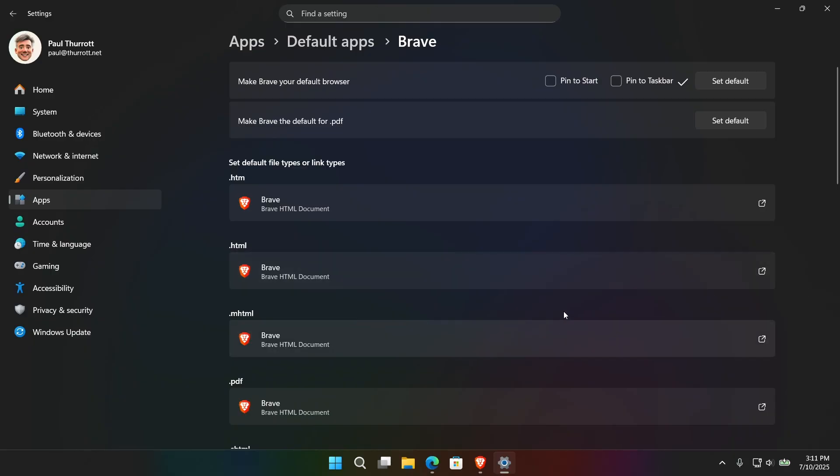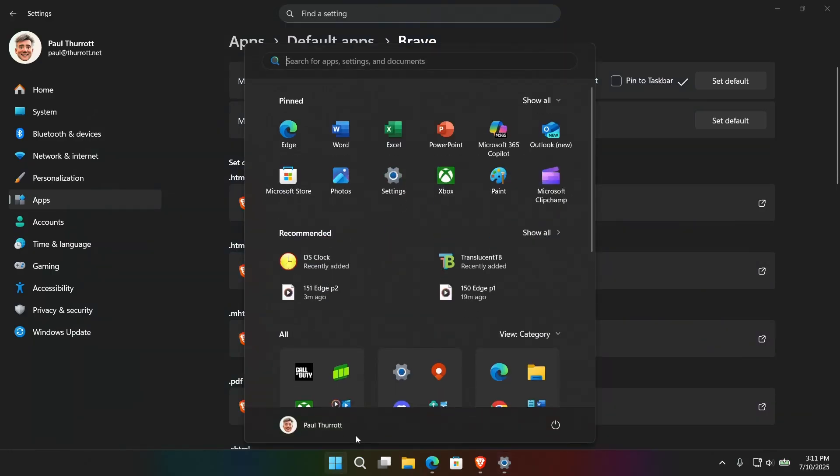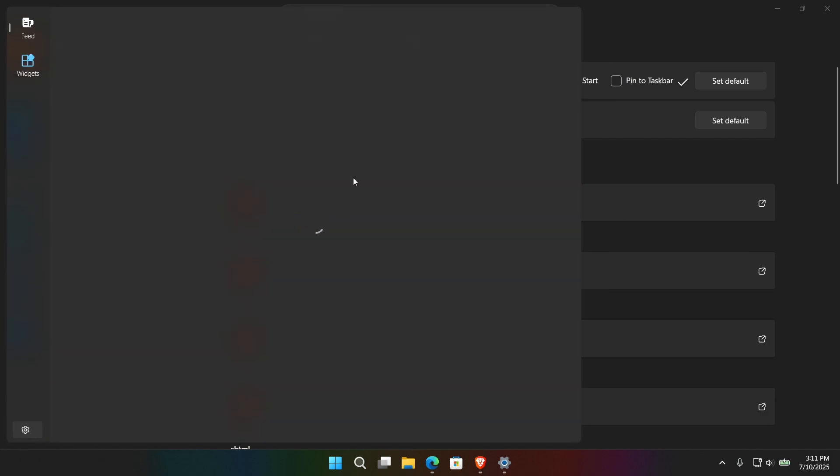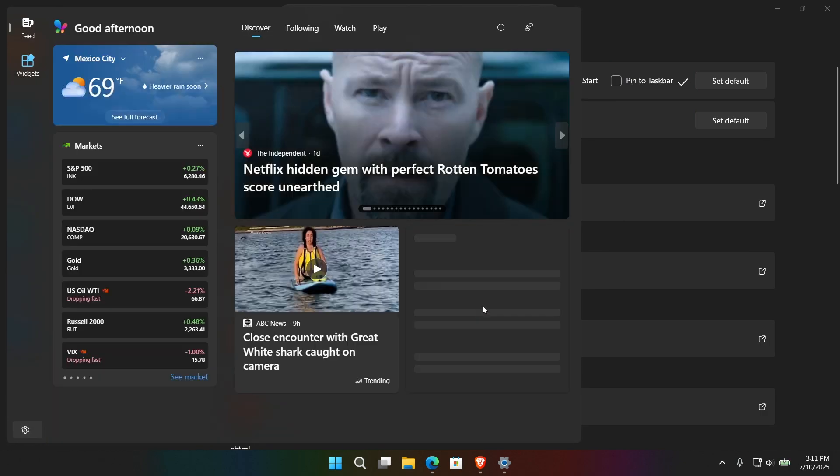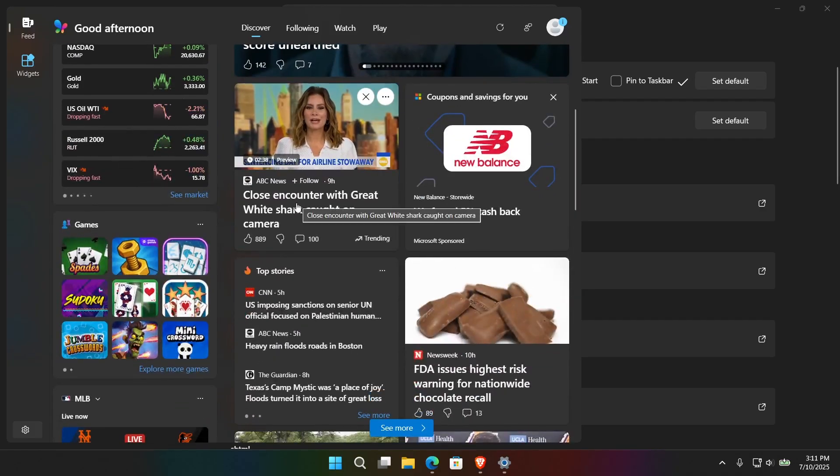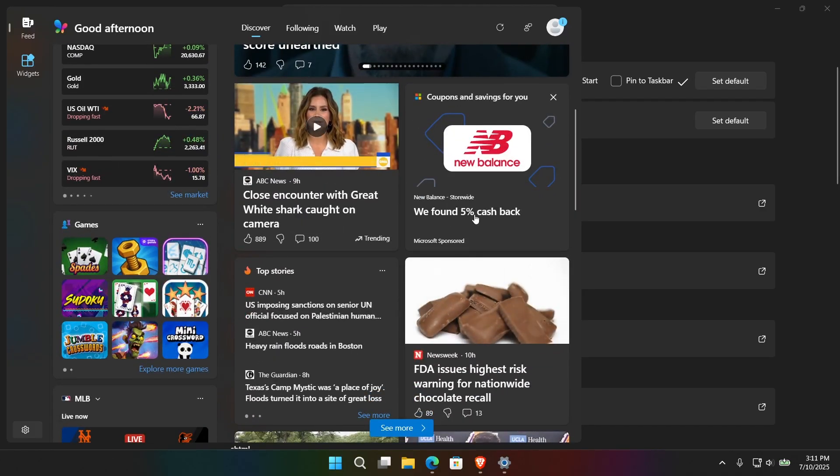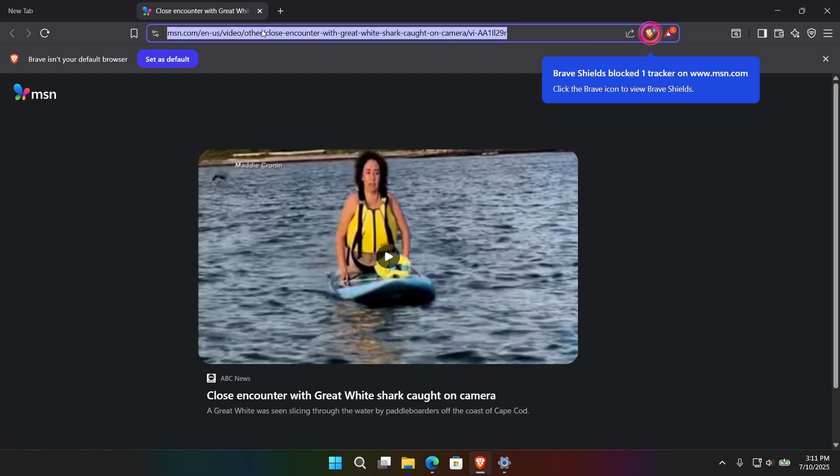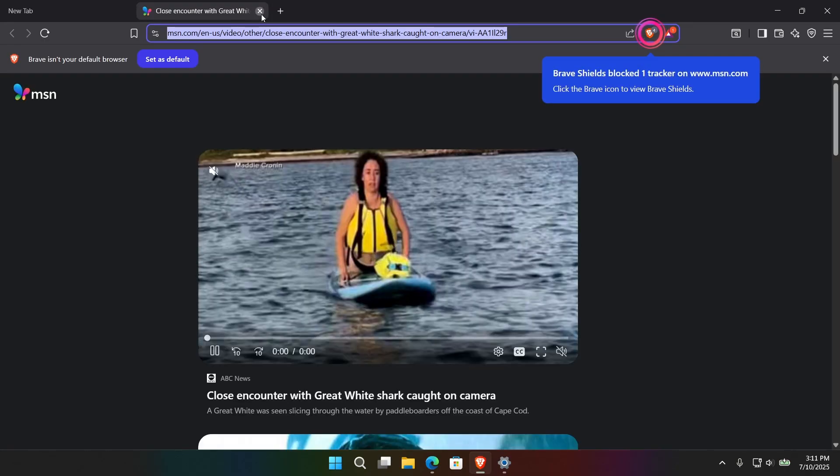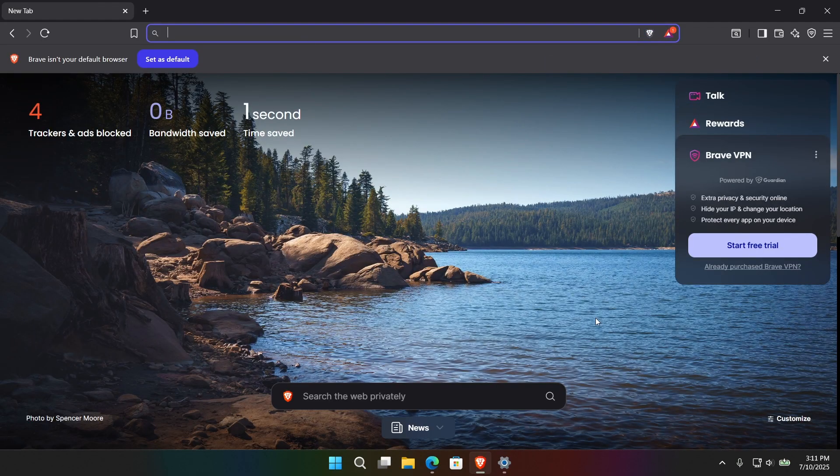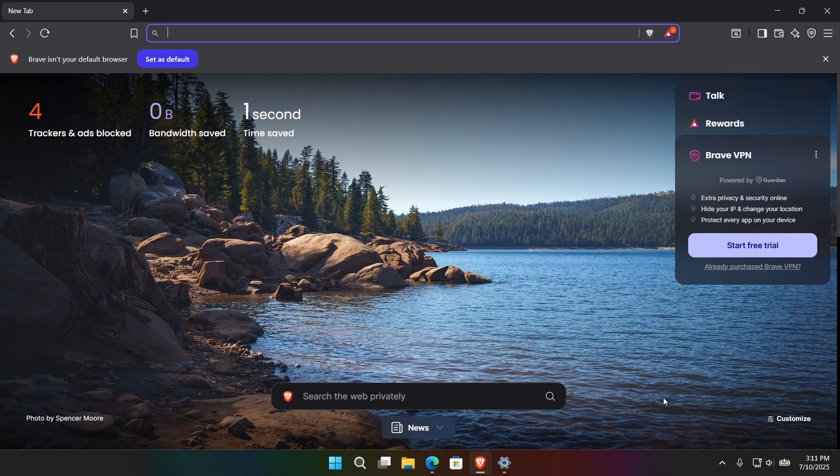But like I said, Edge is still going to run. So let me bring up the terrible widgets interface. We'll give this thing a little test. Slowly it moves. Close encounter with a great word shark. Fantastic. So when you click that, I'm sorry, I've already made this change in the background. So that loaded in Brave, which is what I want, but that's not typically the way the system works.